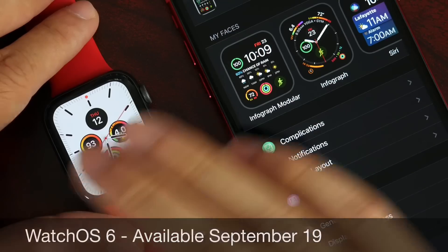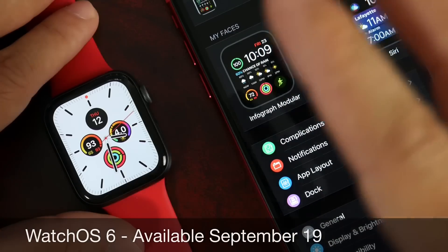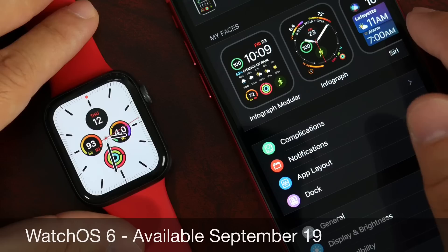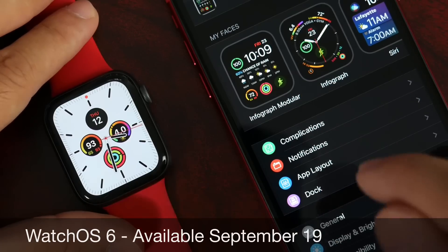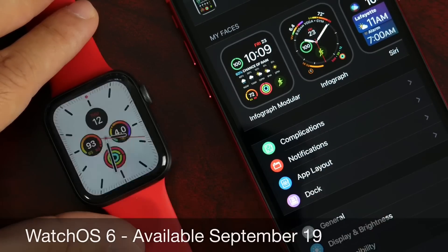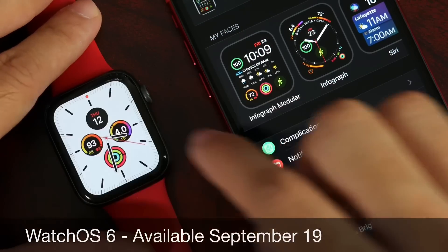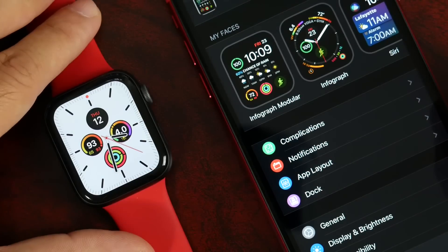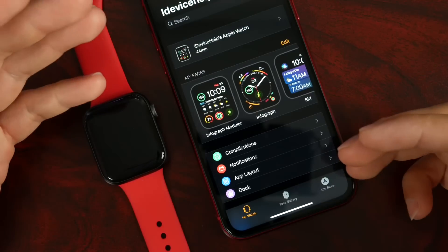WatchOS 6 will be available for everyone worldwide to download alongside iOS 13 on September 19th. Developers can find it right now on the Watch application — head over to General > Software Updates and the WatchOS 6 Gold Master copy, the official release candidate, should populate right there.